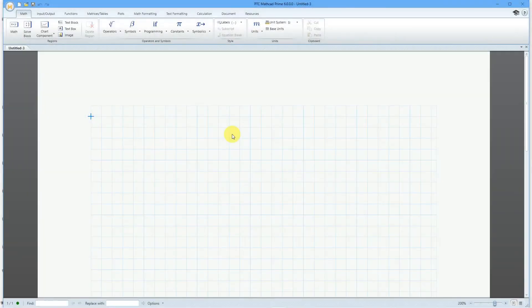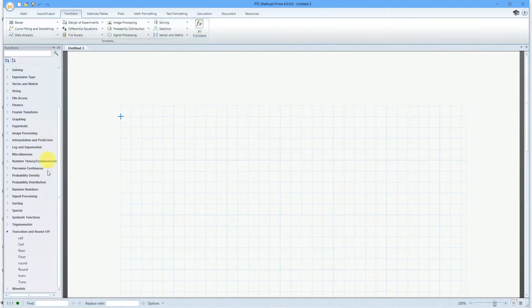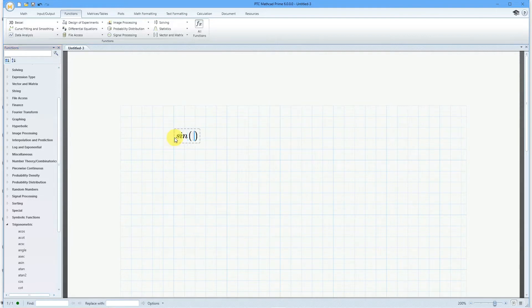In PTC MathCAD Prime, you can write programs which will perform a series of operations on data — I like to think of them as functions on steroids. To recap functions quickly: if you go to the functions tab, you have a number of built-in functions. For example, here we have trigonometric functions, so I could compute the sine of 90 degrees and evaluate the function.